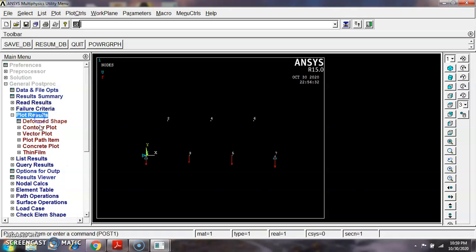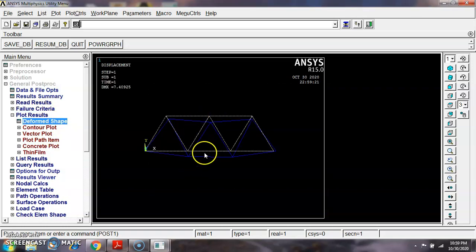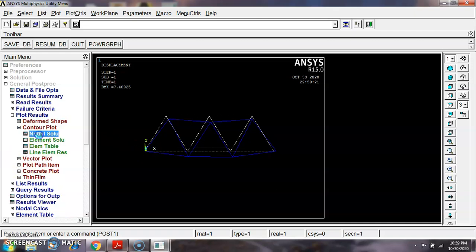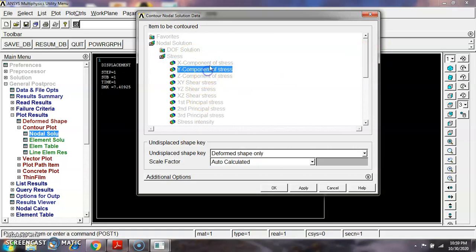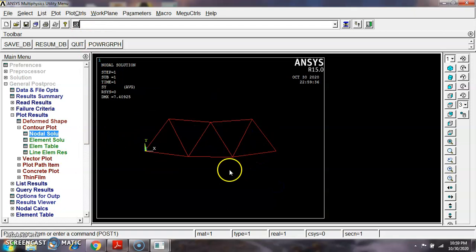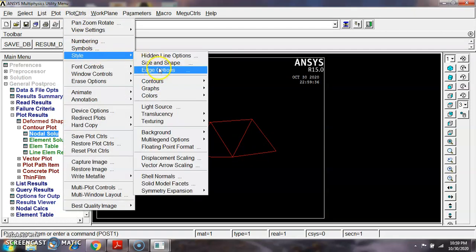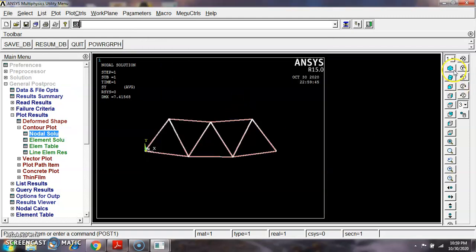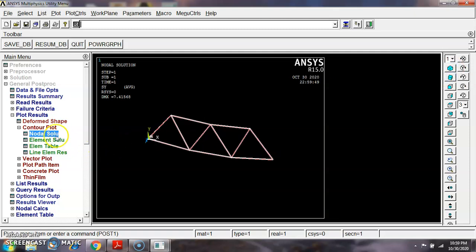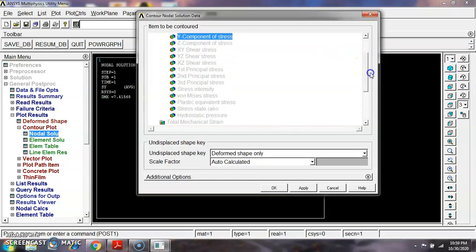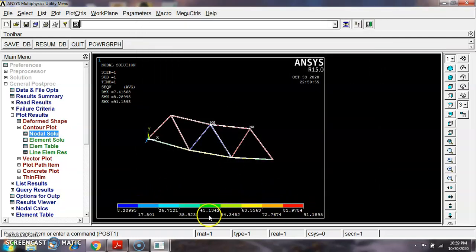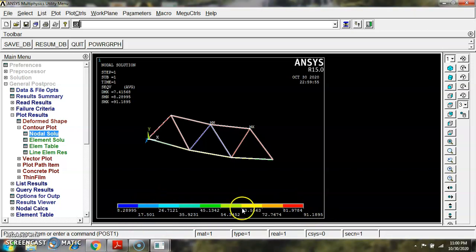Go to General Post Processor, Plot Results, Deformed/Undeformed Shape to see the bending of the truss. Then go to Plot Results, Nodal Solution, Stress, Y-component to view stress results. To view in 3D form, go to Plot Controls, Style, Size and Shape, and turn it on. The von Mises stress result shows a minimum of 8.2 and a maximum of 91.185 MPa. Since the yield strength of steel is 210 MPa and the maximum stress is 91.185 MPa — less than 210 MPa — the design is safe.